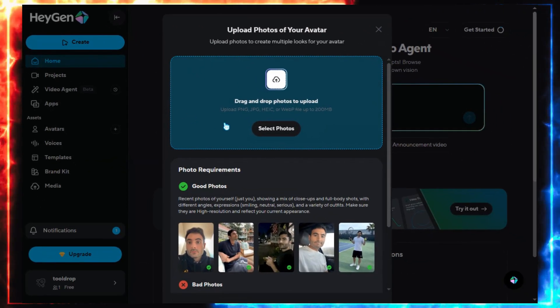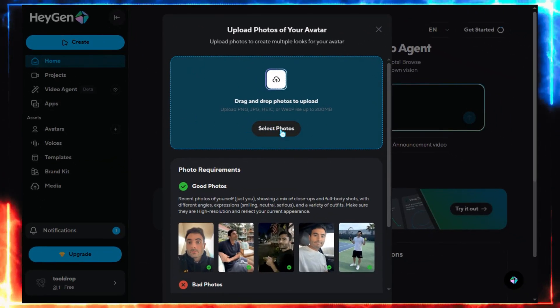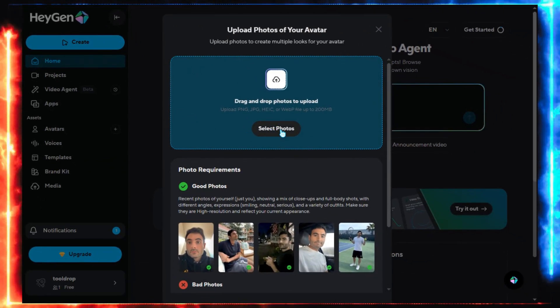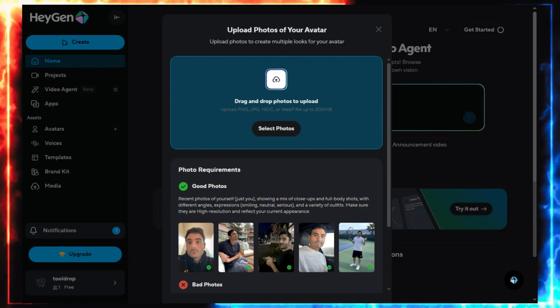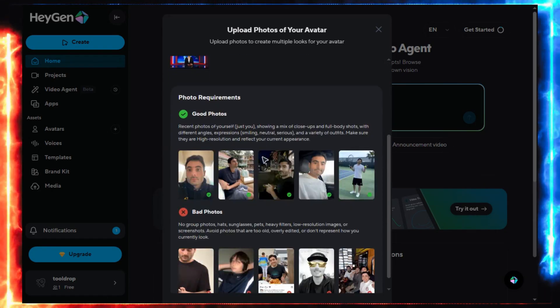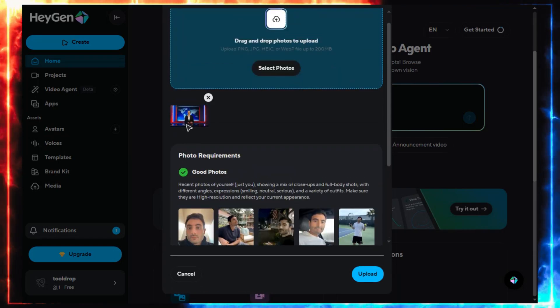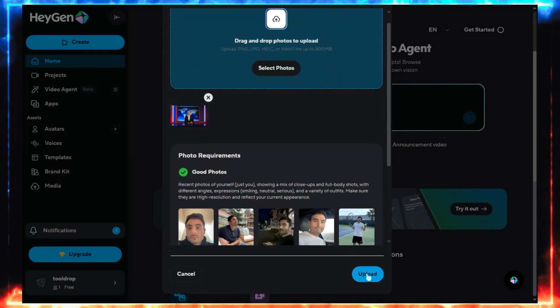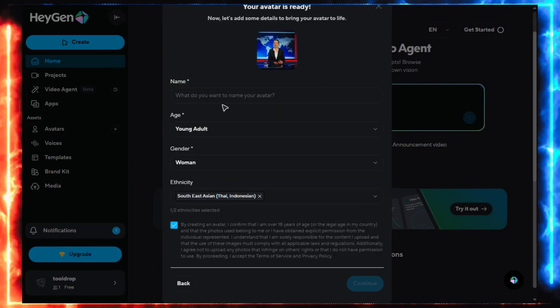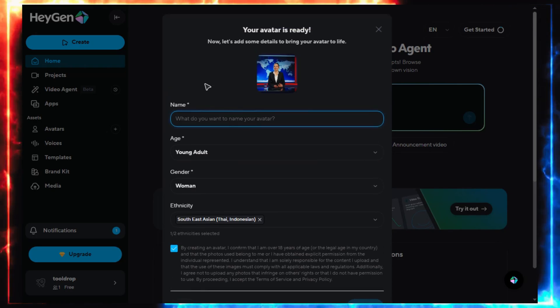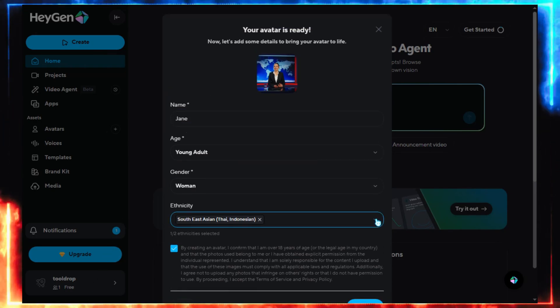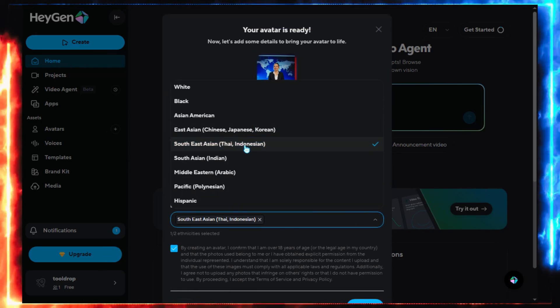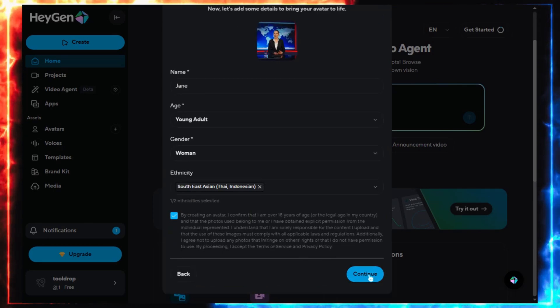A new tab opens. Here, upload the image we just made in Firefly. You'll also see examples of ideal photos, front-facing, good lighting, and a neutral facial expression. If you followed the steps earlier, your image should be perfect. Once uploaded, HeyGen automatically detects age, gender, and ethnicity. All you need to do is add a name. I'll call mine Jane.